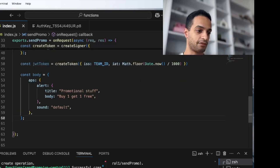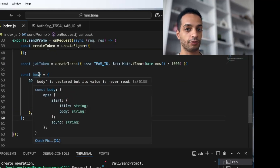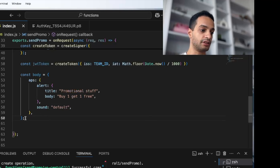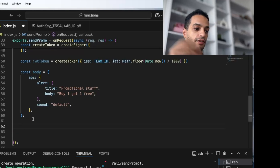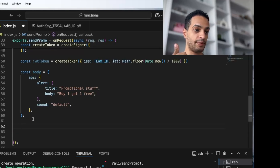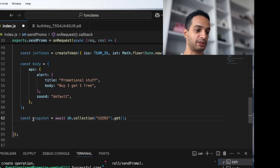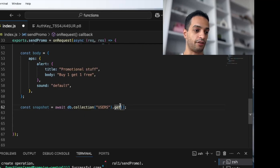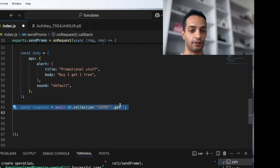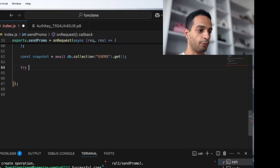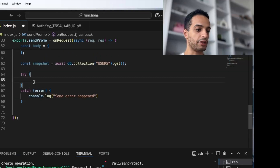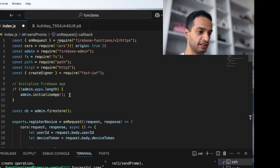Set iss to your Team ID. Then create the actual JWT token using the createToken method with the payload containing your Team ID as iss and the current timestamp in seconds (not milliseconds). If you want the same notification for all users, create the message object outside the loop without customization. I'll show you how to do it with per-user customization as well.